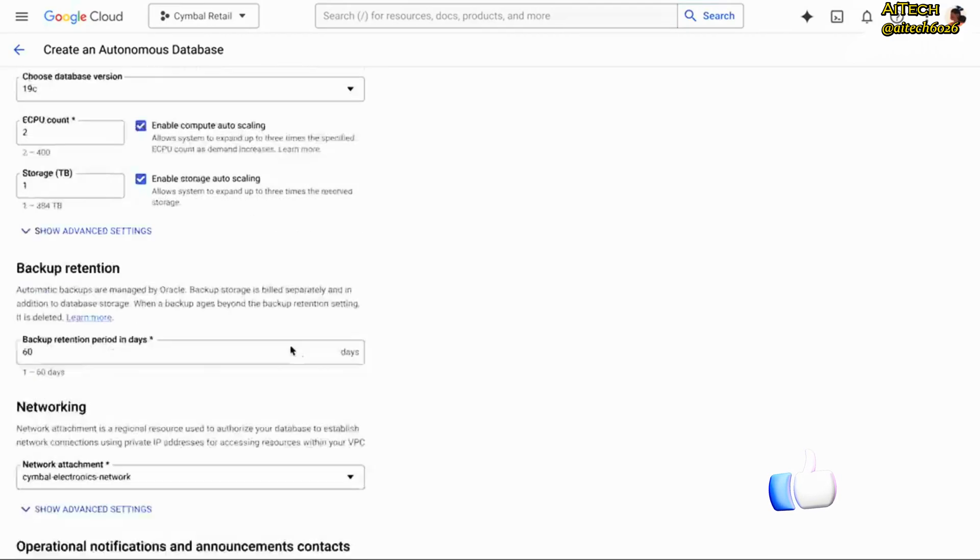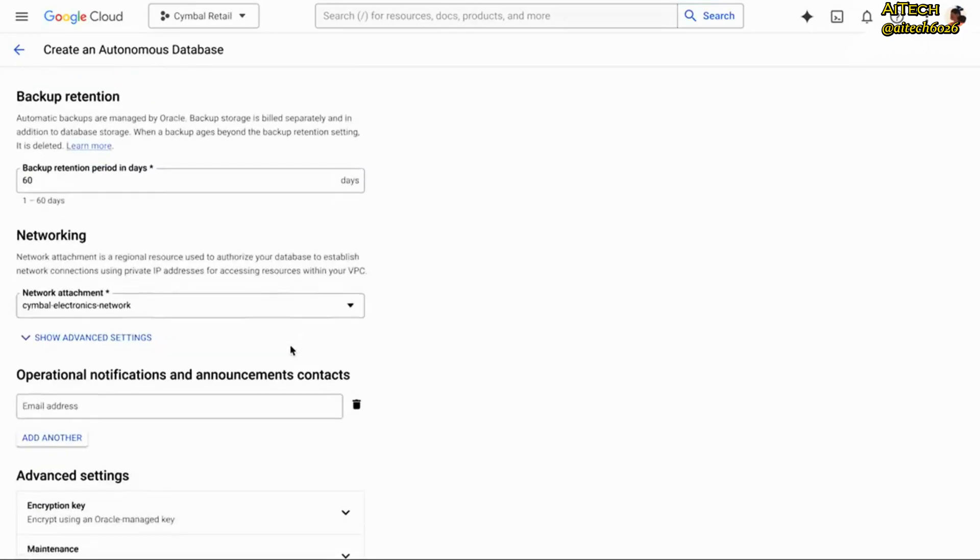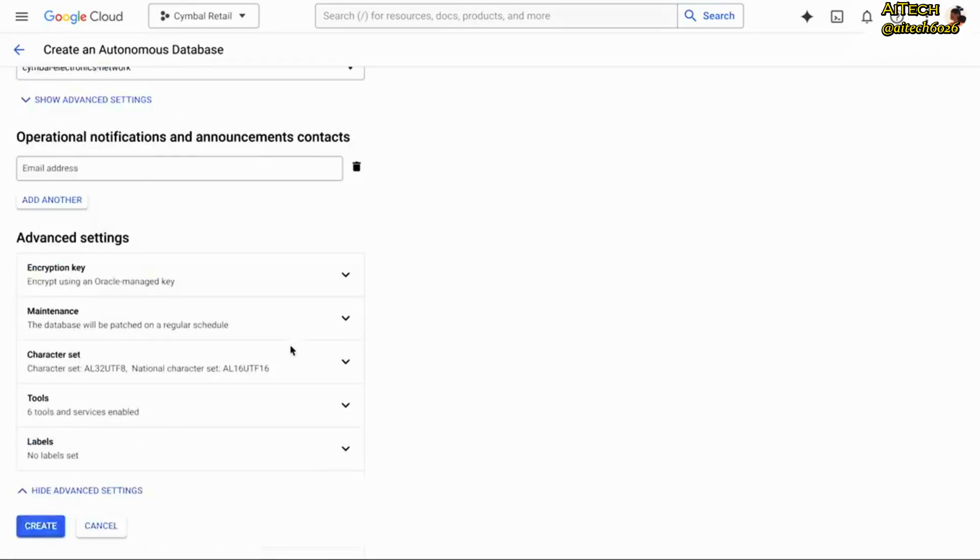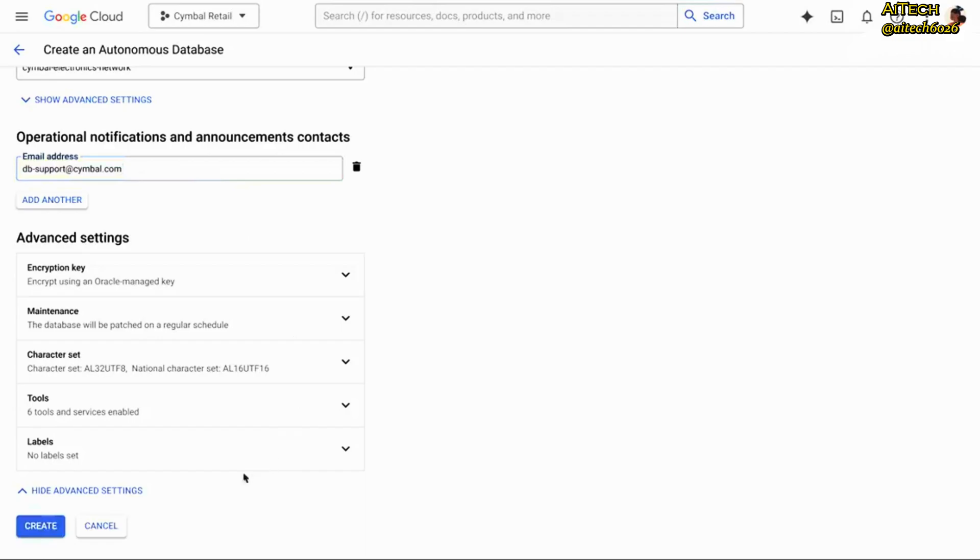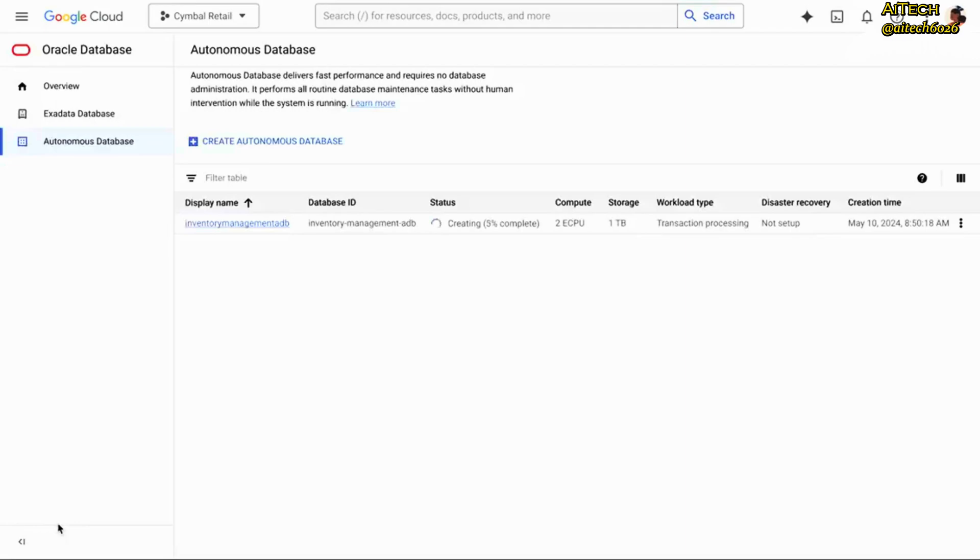Here we have a few extra configuration options like enabling auto-scaling both for compute and separately for storage, basic backup configuration up to 60 days of retention, networking so that my services can talk to it. Great. Set up an administration email for notifications. There's some more advanced options to tune things further, but let's spin it up.